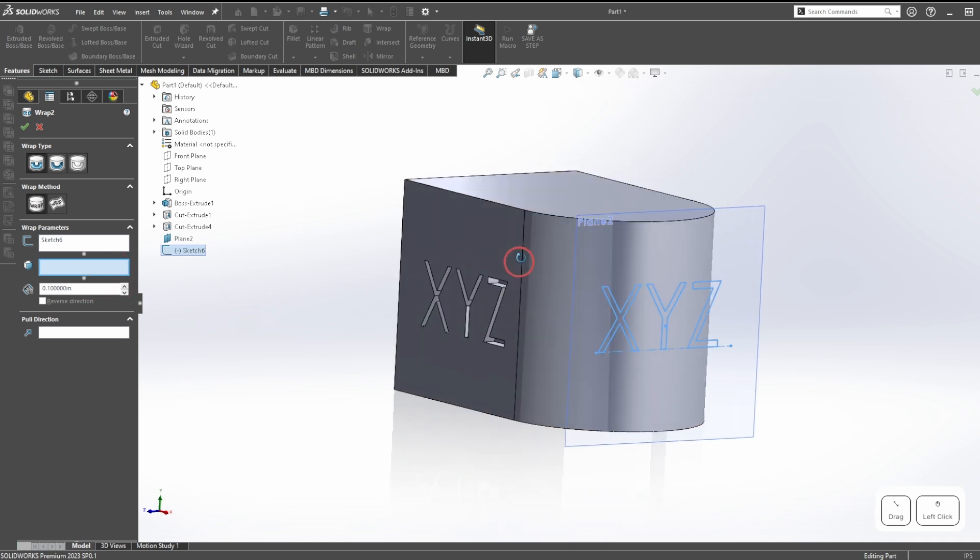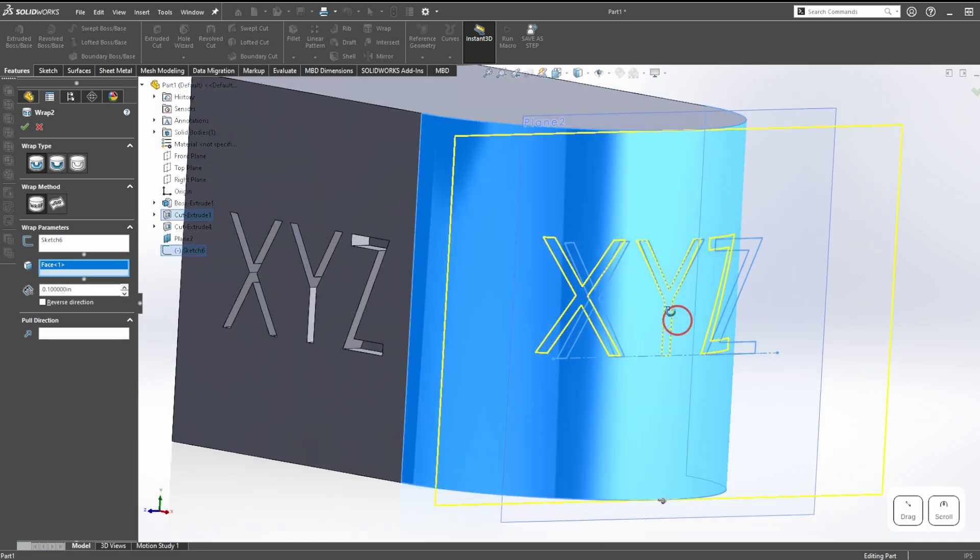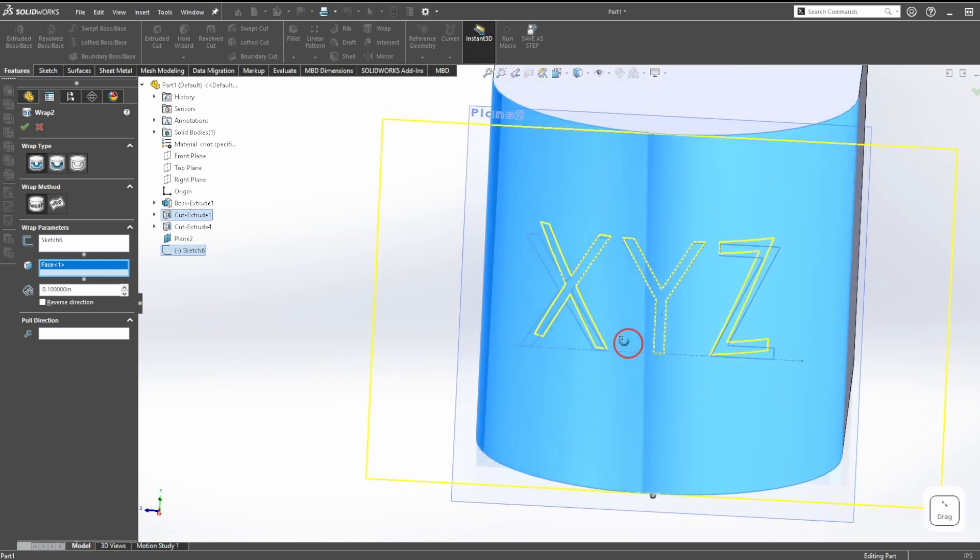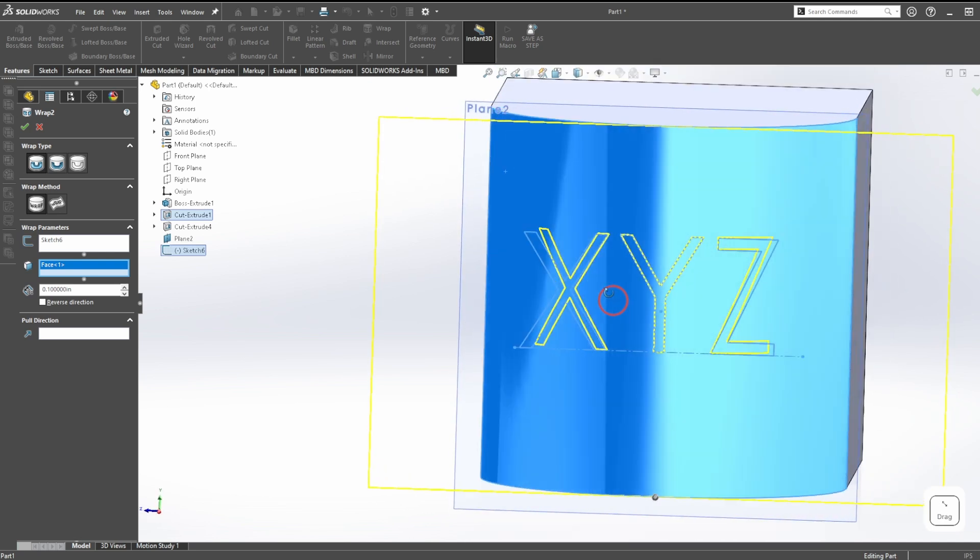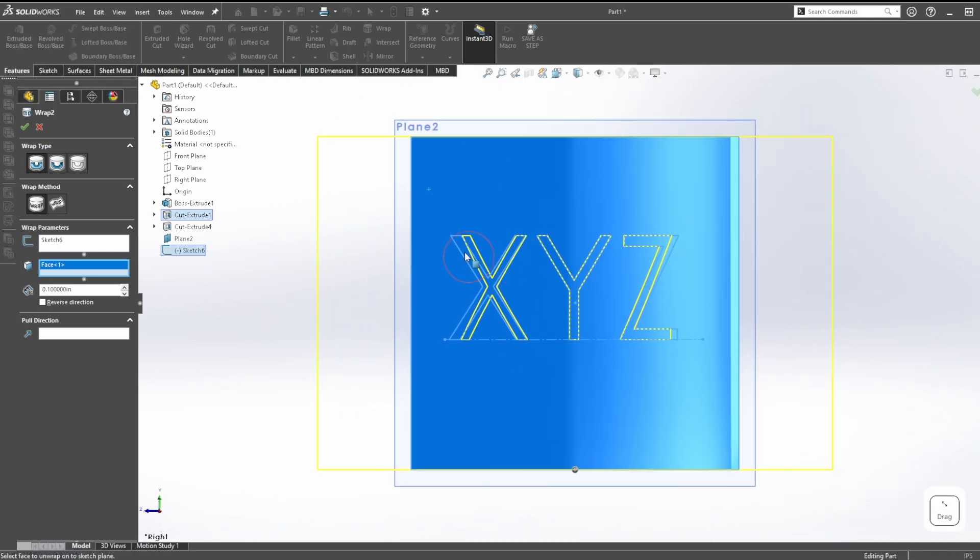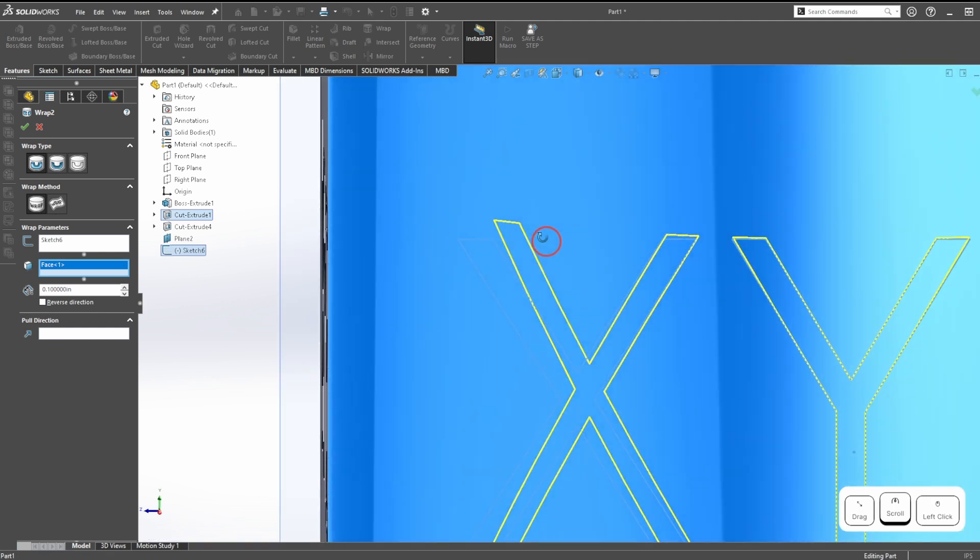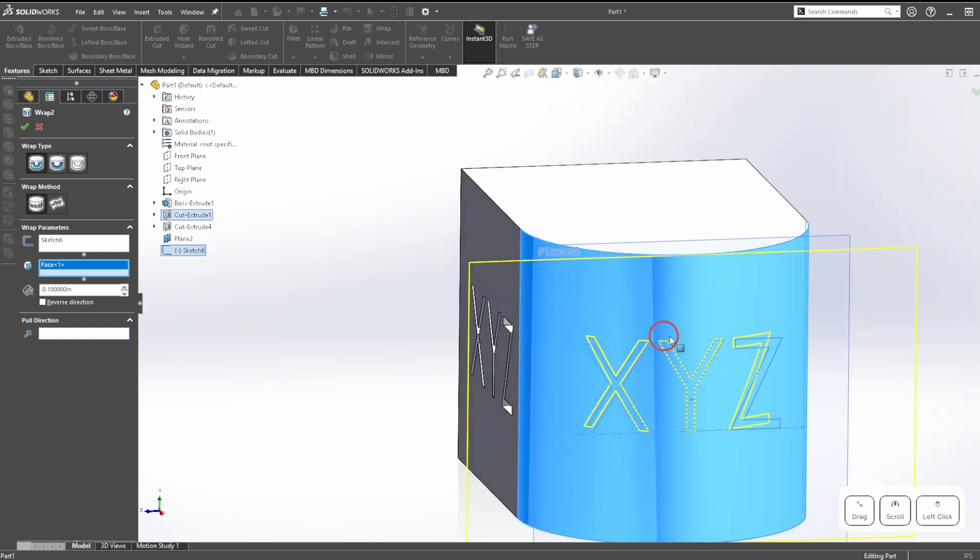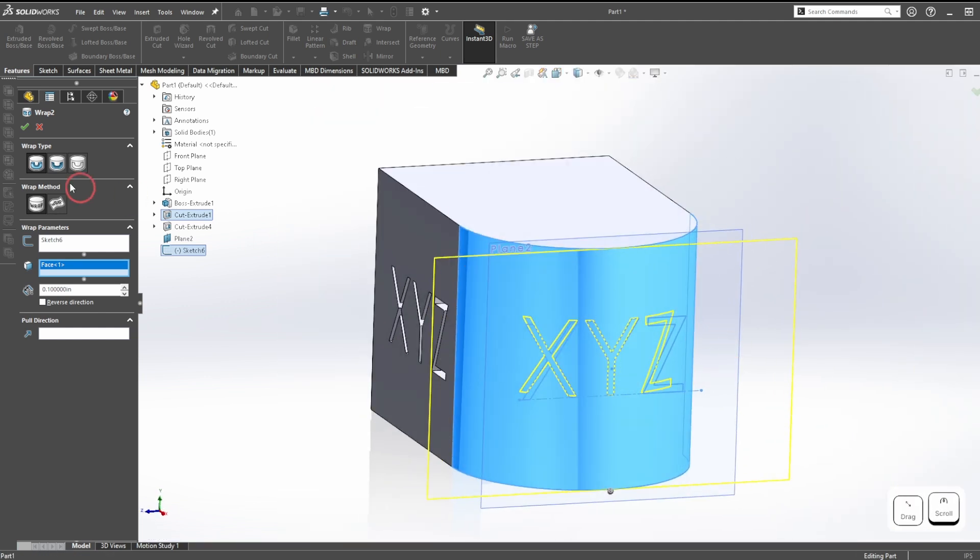Now I need to give it a face. Let's give it this face. As you can see, it takes it and projects it and wraps it onto the surface. It doesn't project it straight back, it actually follows the contour of this face.